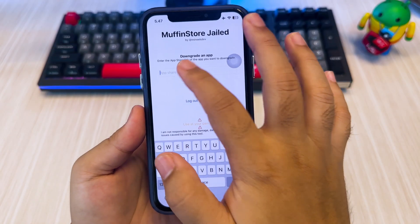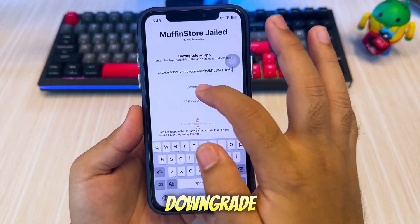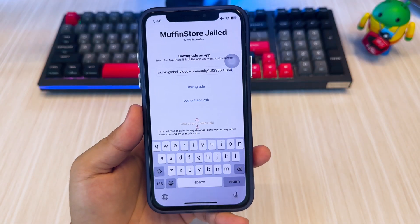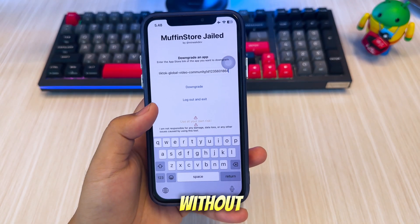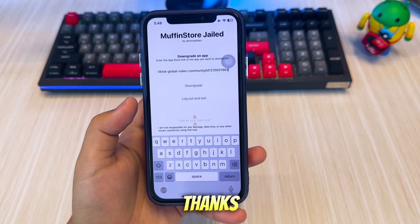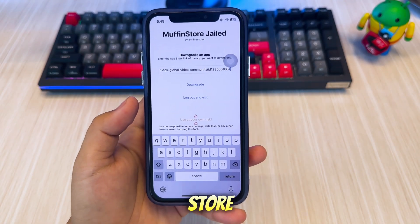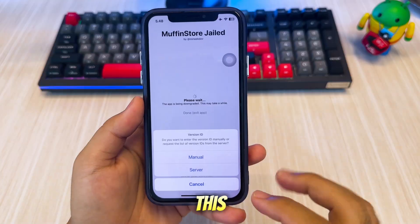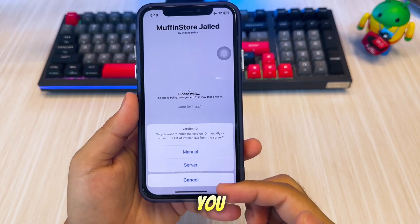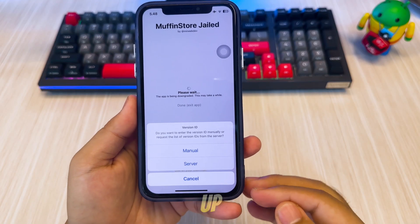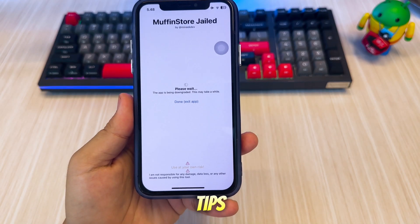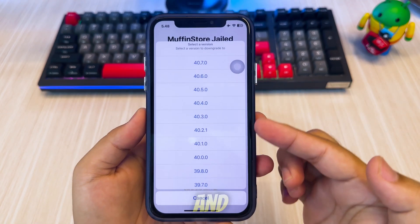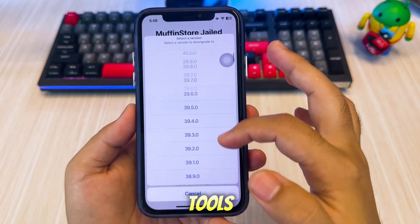And that's it. You now know how to downgrade iOS apps on any iPhone or iPad without jailbreak, thanks to MuffinStore. If this video helped you, give it a thumbs up and don't forget to subscribe for more iOS tips, tricks, and app tools.